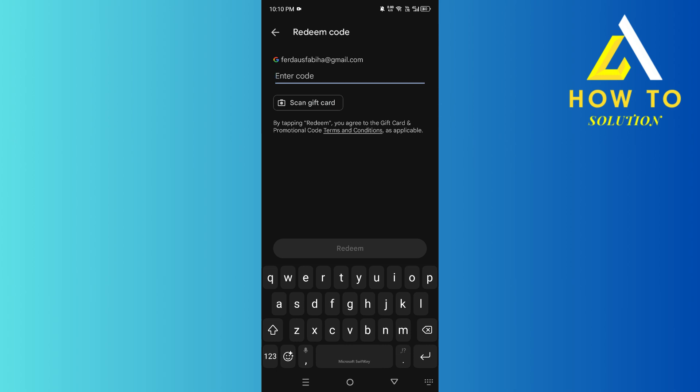After that, what you need to do is head over to Brawl Stars and make sure your Brawl Stars is connected to this Google account, and then you can buy anything like gem packs or Brawl Passes.